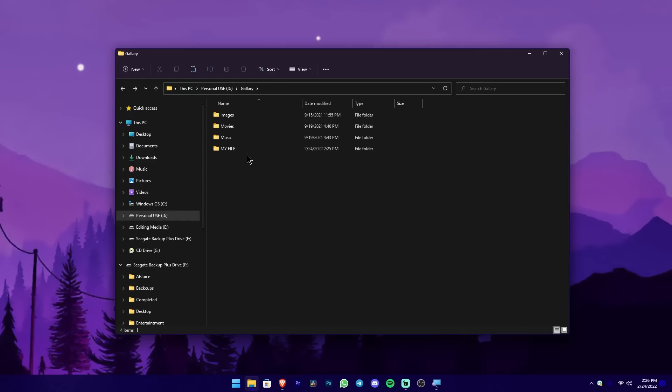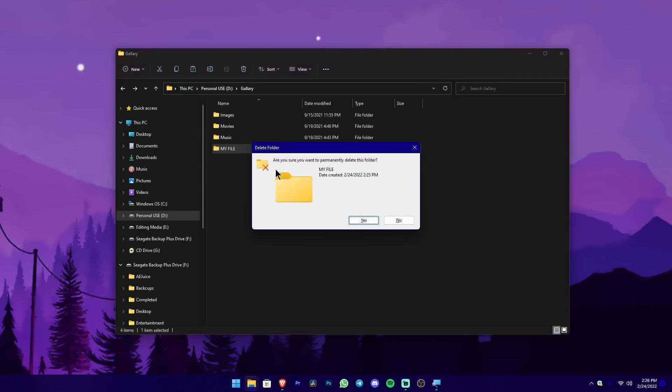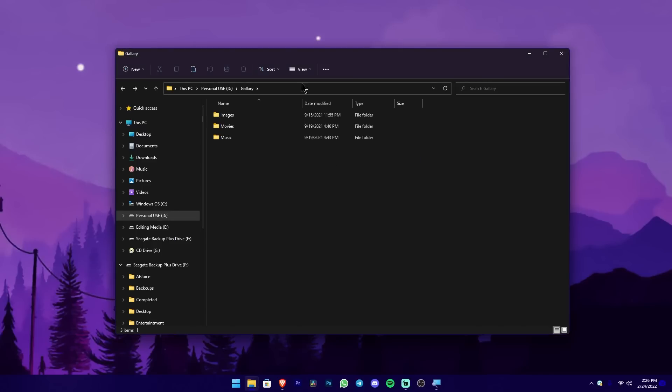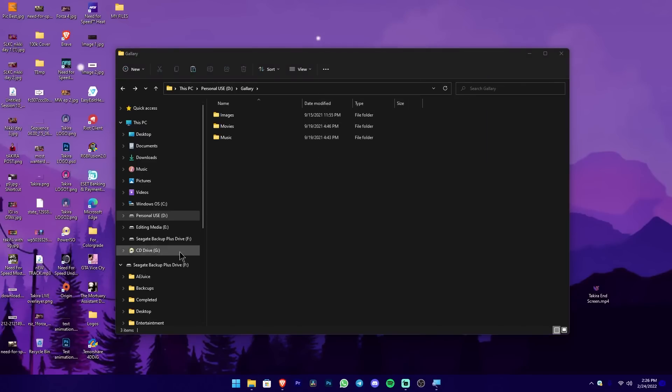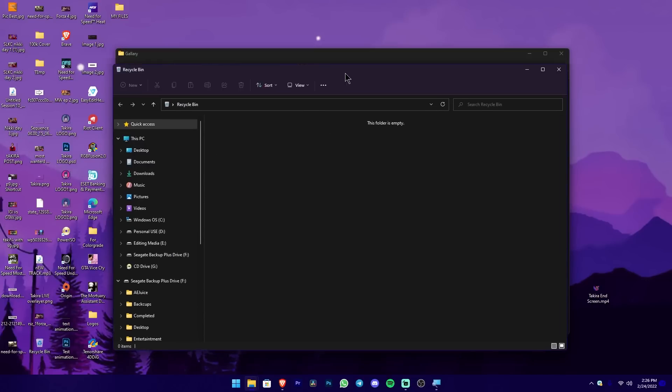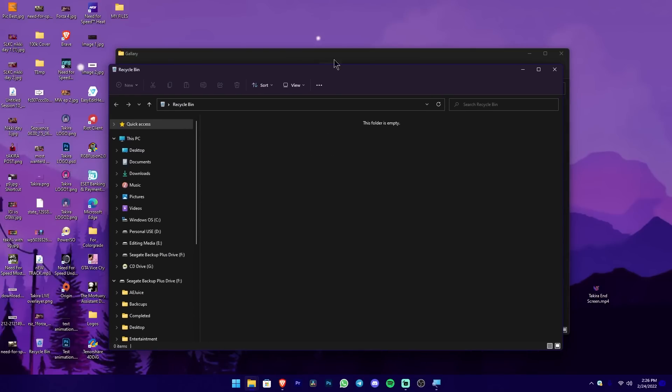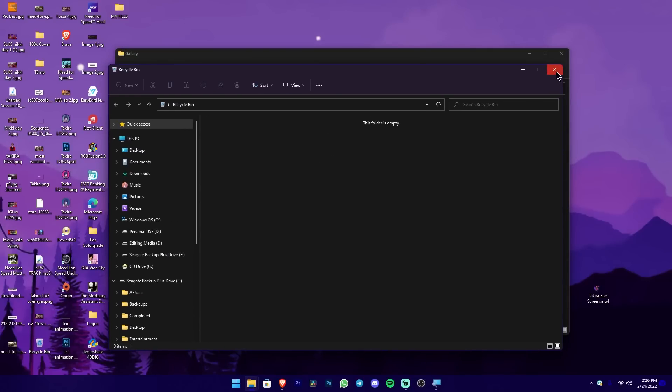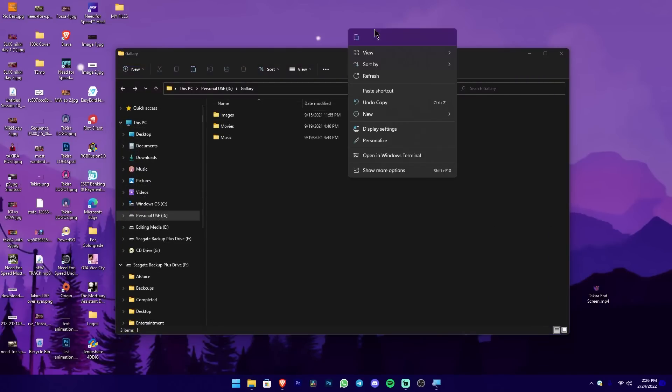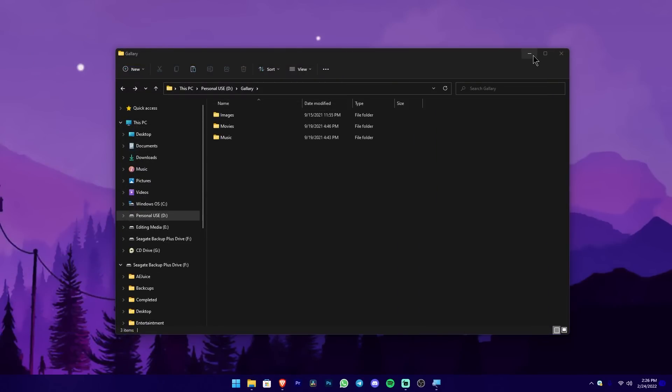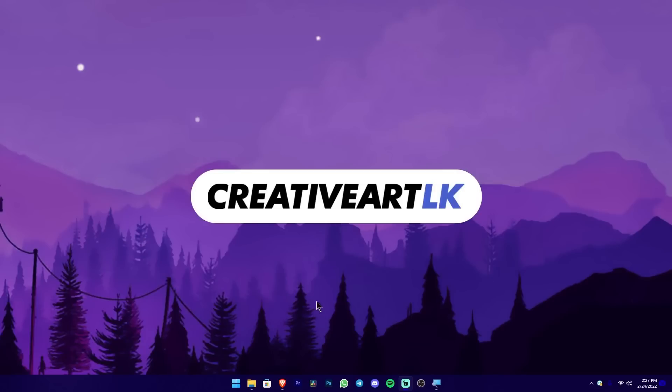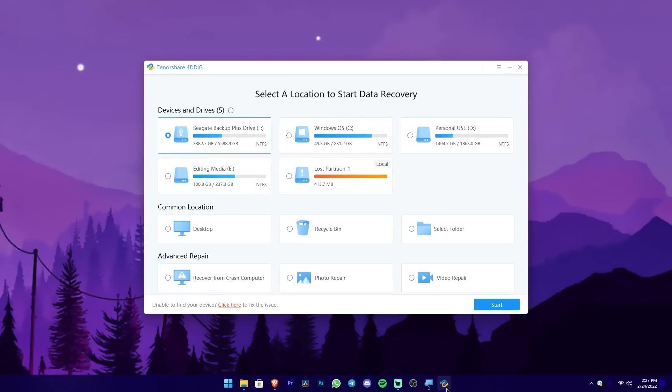Let me press Shift and Delete to remove 'My File.' I'll click Yes in the window. Now it's not in the Recycle Bin. You can check the Recycle Bin - there are no files in it. I'll hide the desktop items as well.